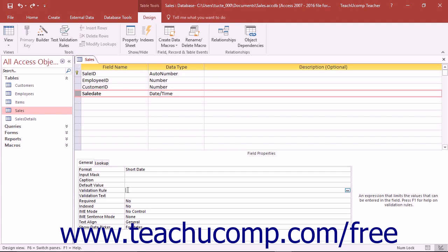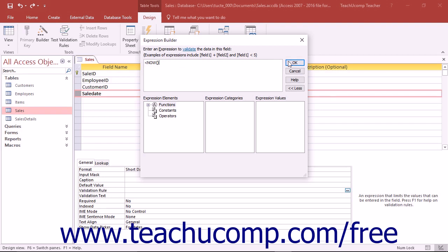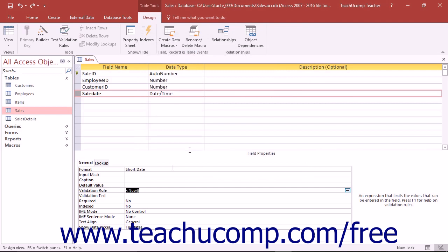To use the Expression Builder, click into the property field and then click the ellipsis button that appears at the right end of the field to open the Expression Builder dialog box. Here you can use the buttons and functions listed in this dialog box to create your validation rule. Just click the OK button in the Expression Builder when you are finished to insert the validation rule you created into the property field.